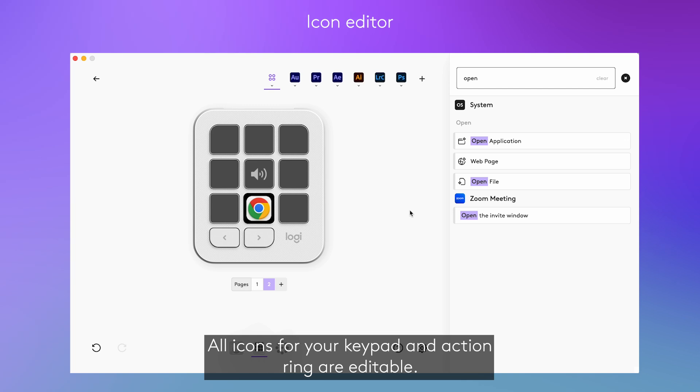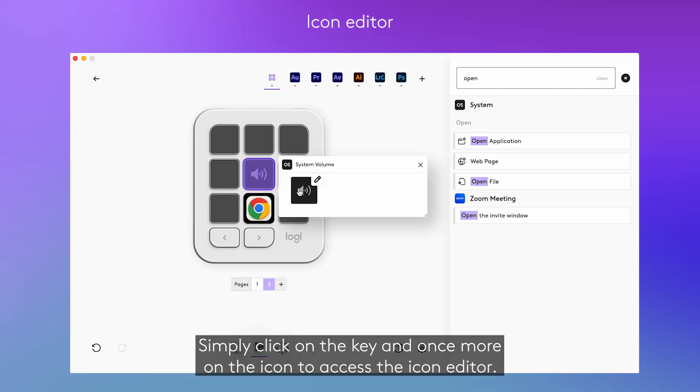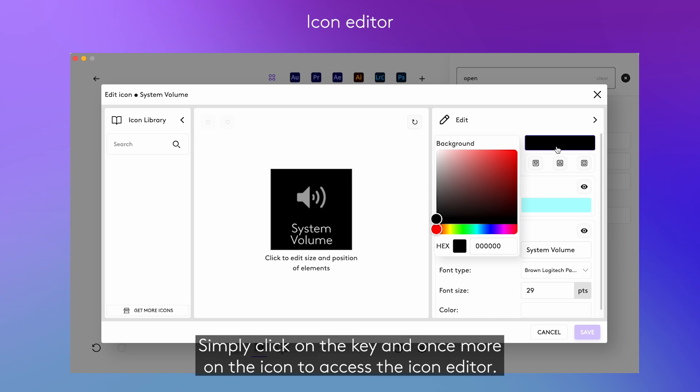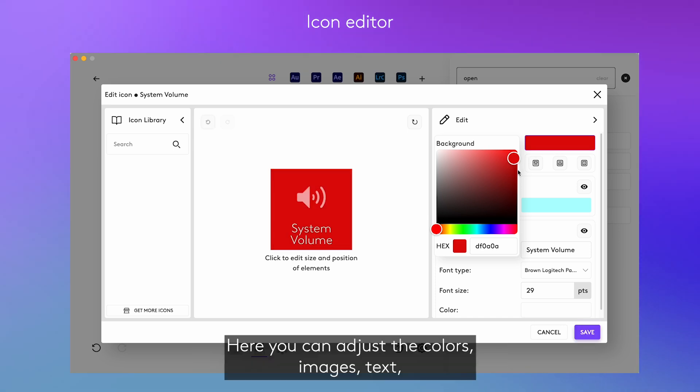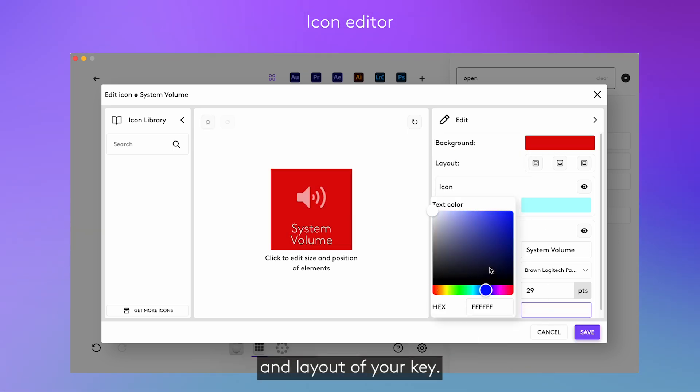All icons for your keypad and action ring are editable. Simply click on the key and once more on the icon to access the icon editor. Here you can adjust the colours, images, text and layout of your key.